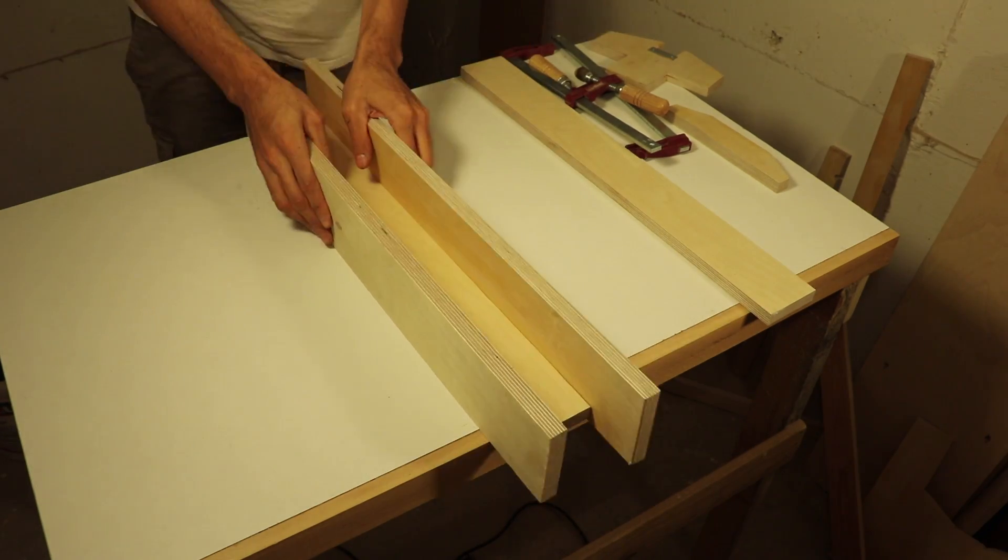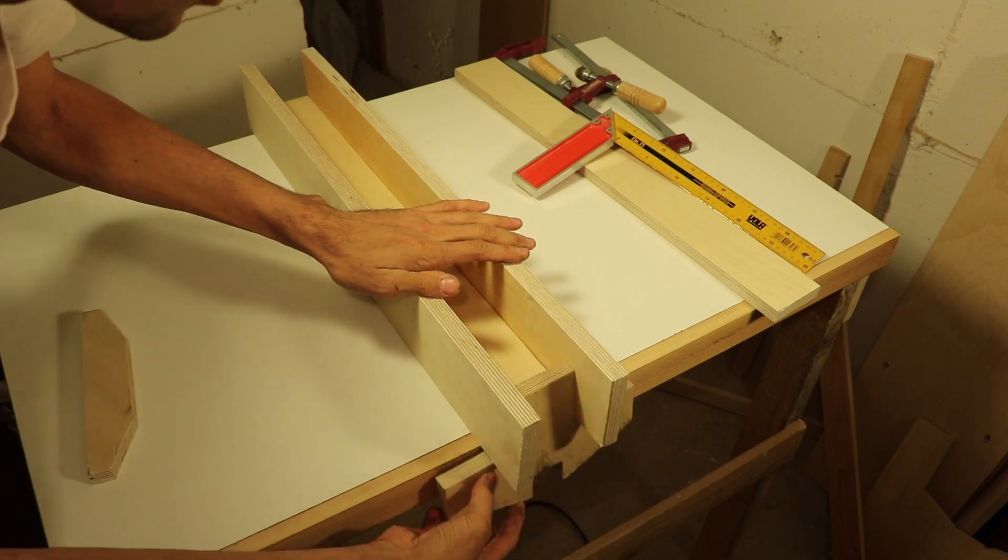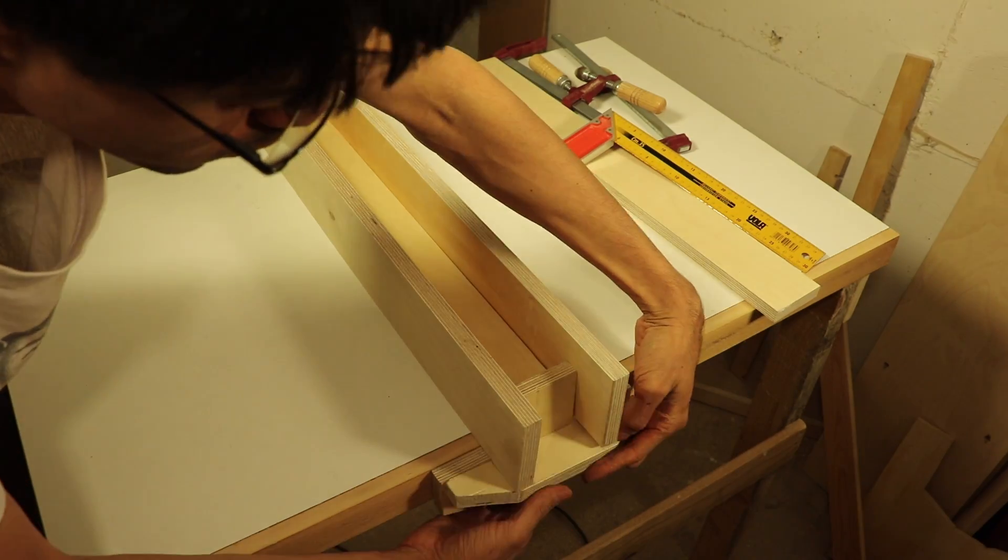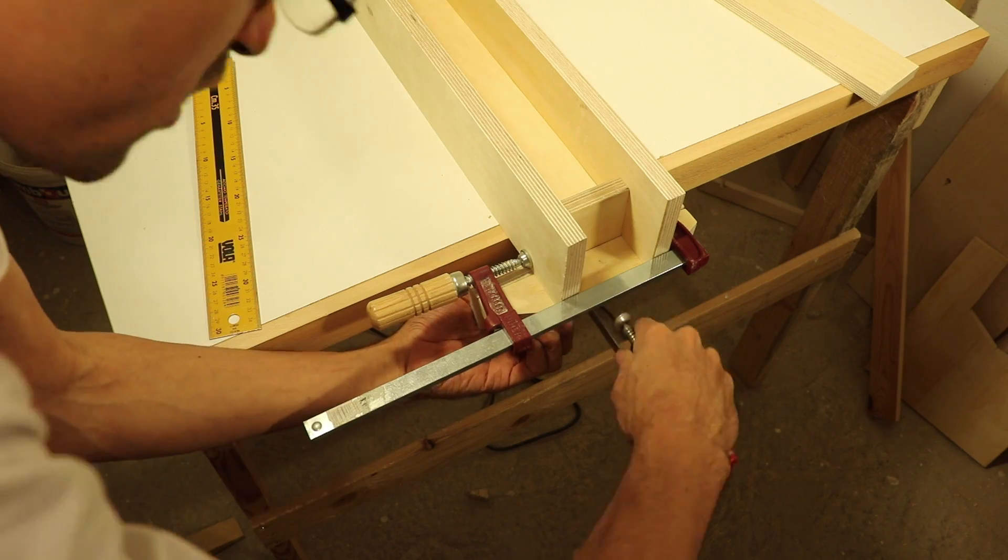Now that all the parts are ready, I can start putting them together. First off, the T assembly.